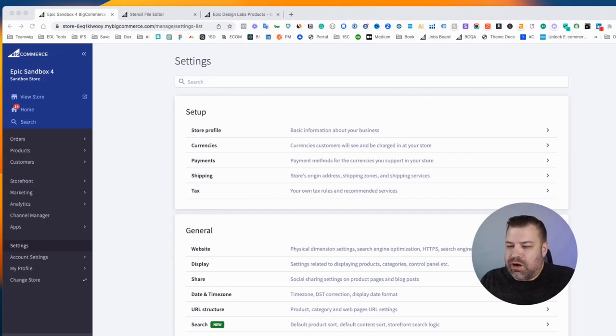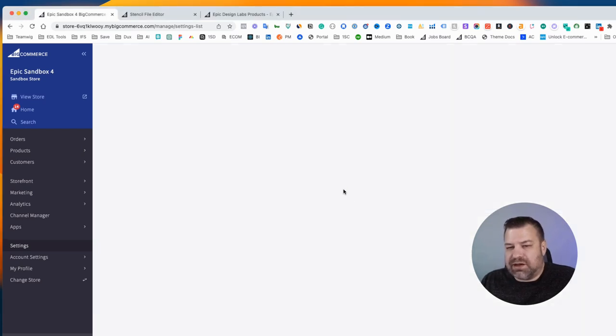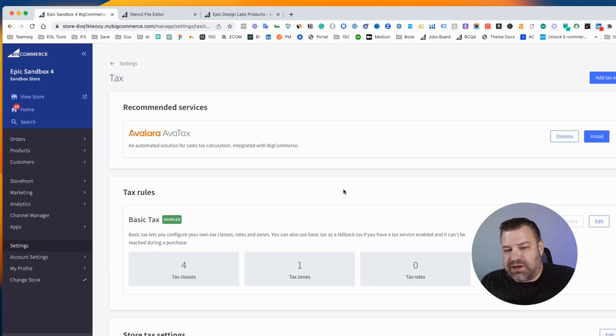So where you're going to go is to Settings and then Tax. And this gets you into your tax settings.